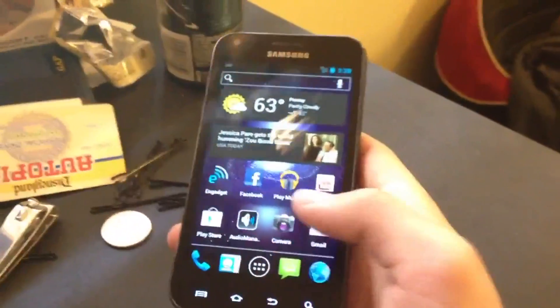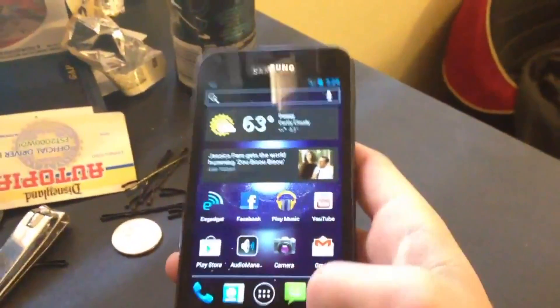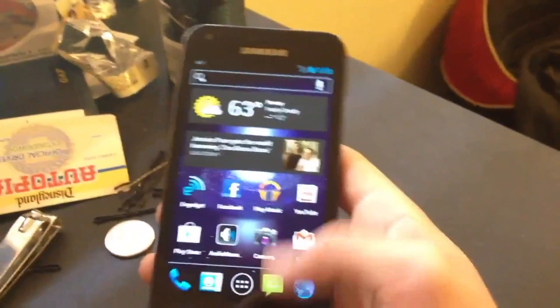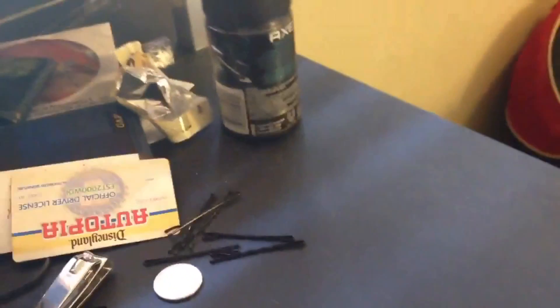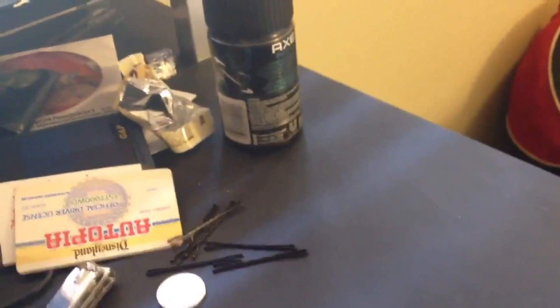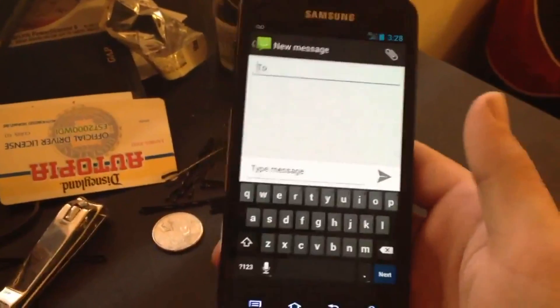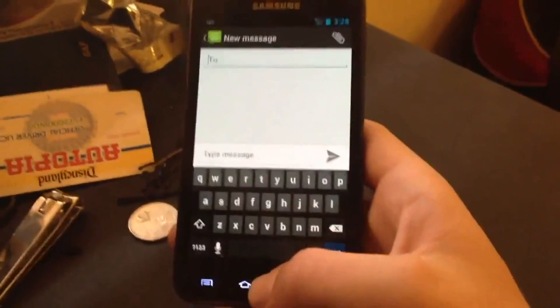Let's move on — I'll skip messaging briefly. I don't want to let any numbers out, so let me delete the threads first. There we go — it just looks like that. You can do a new message, and of course you've got the Ice Cream Sandwich keyboard.